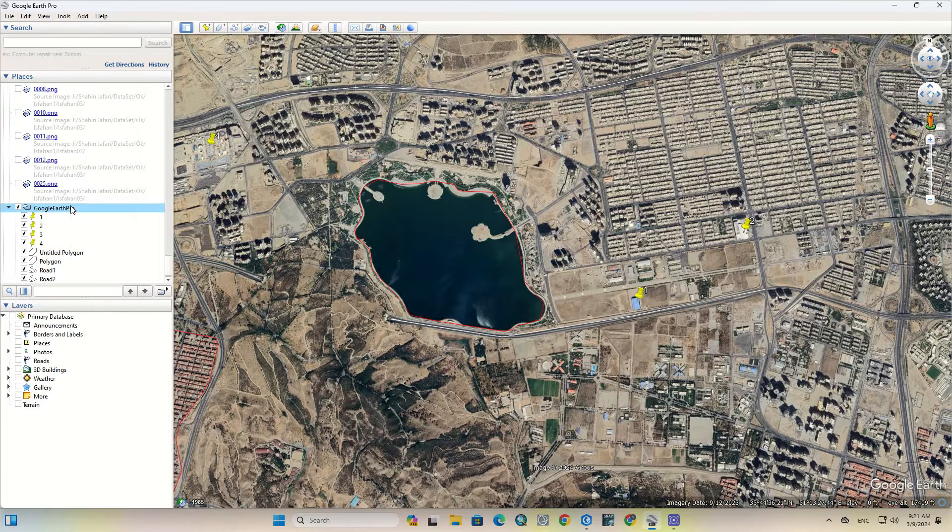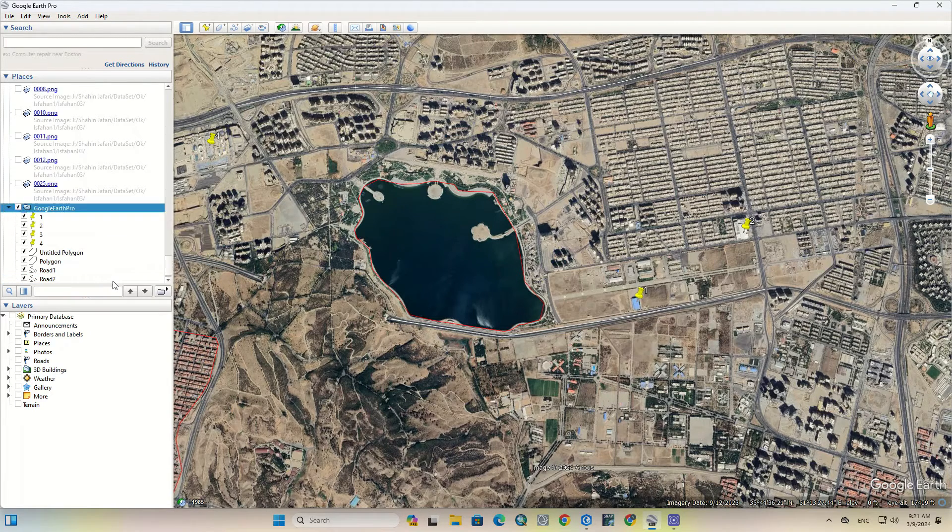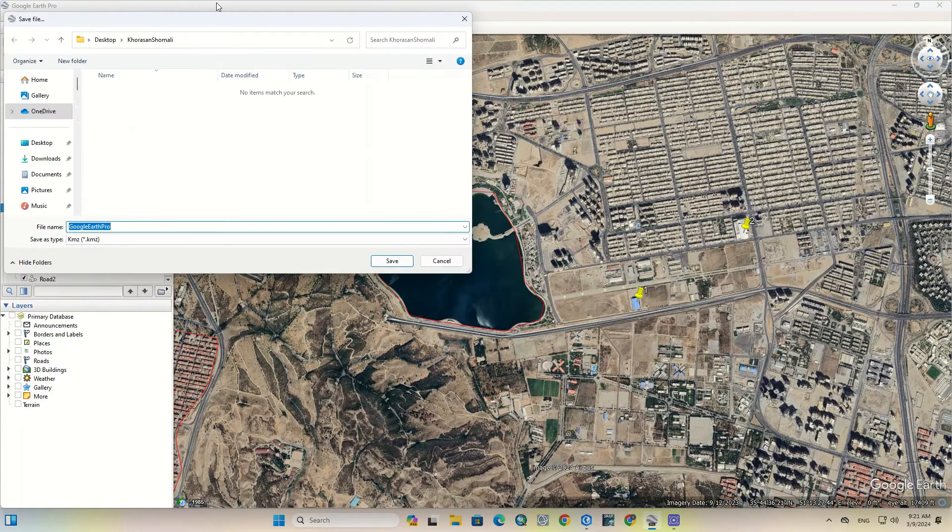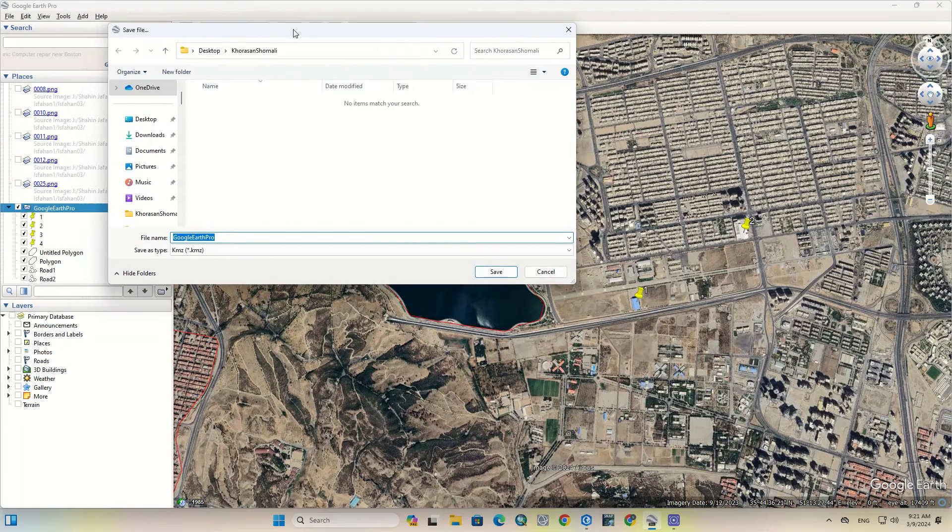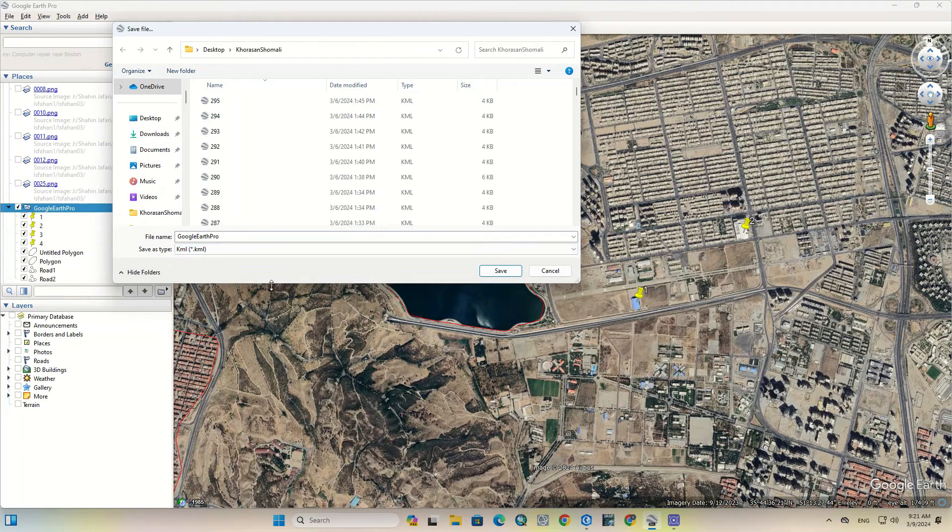After completing the digitization, right-click on the created folder and save the folder. Change the format to KML from the save type.